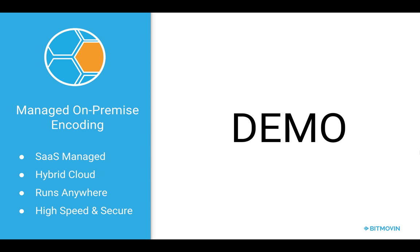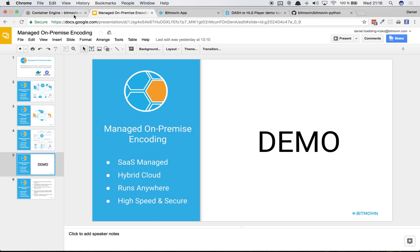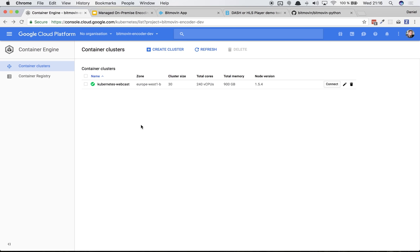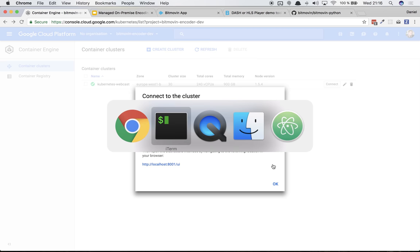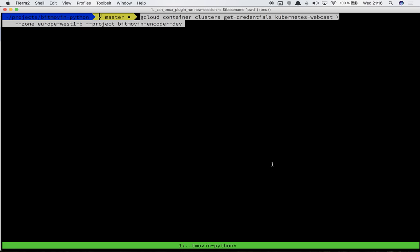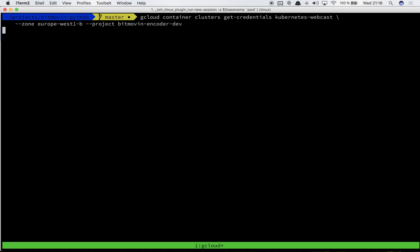Hello and welcome back to our managed on-premise encoding webcast. In this part I will show you a demo of how to set up your Kubernetes cluster with the Bitmovin API. Let's get into it. First we'll go to our Google Container Engine. I've already set up a Kubernetes cluster in GCE and this cluster is a size of 30, but you can use whatever you are comfortable with. I'll copy the connection command here and go to my shell and run this command.